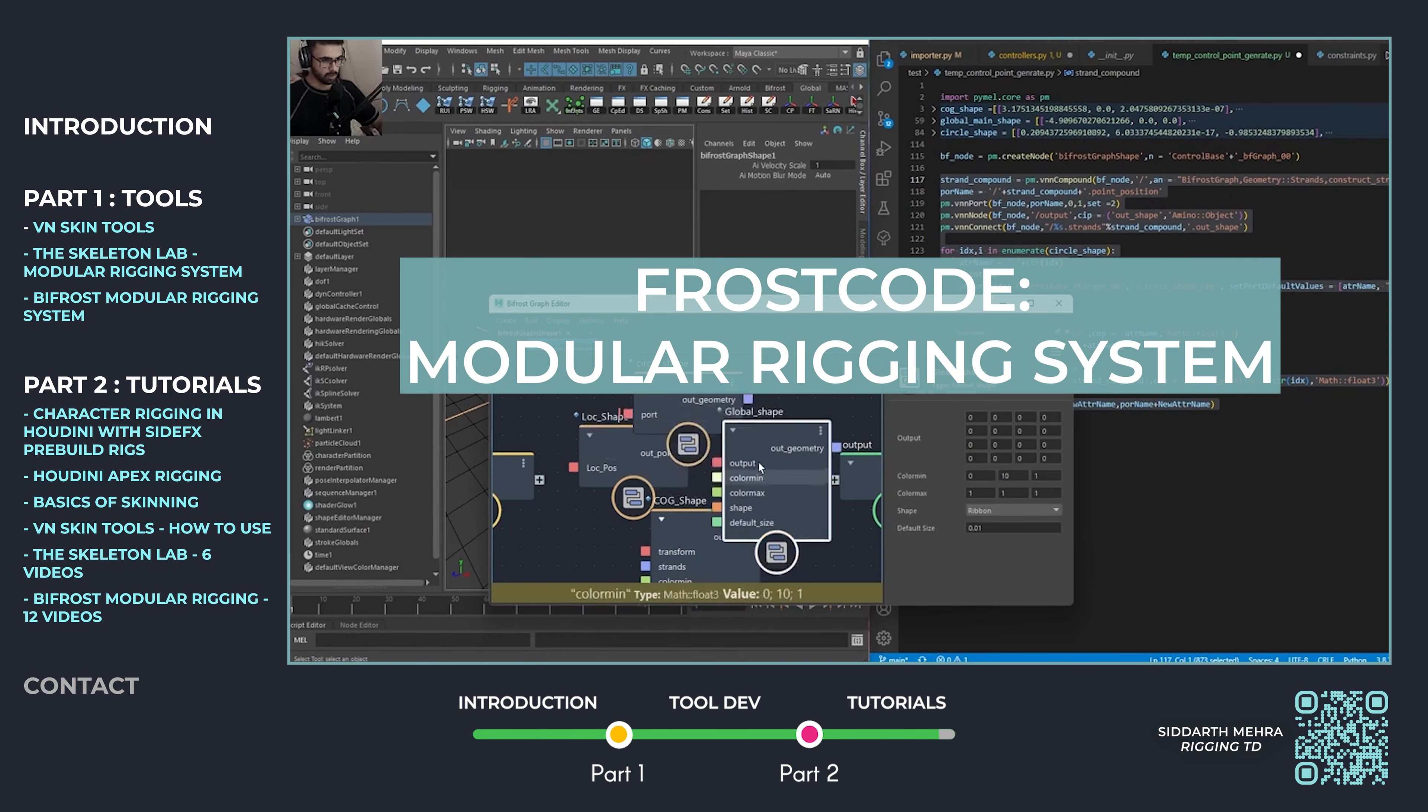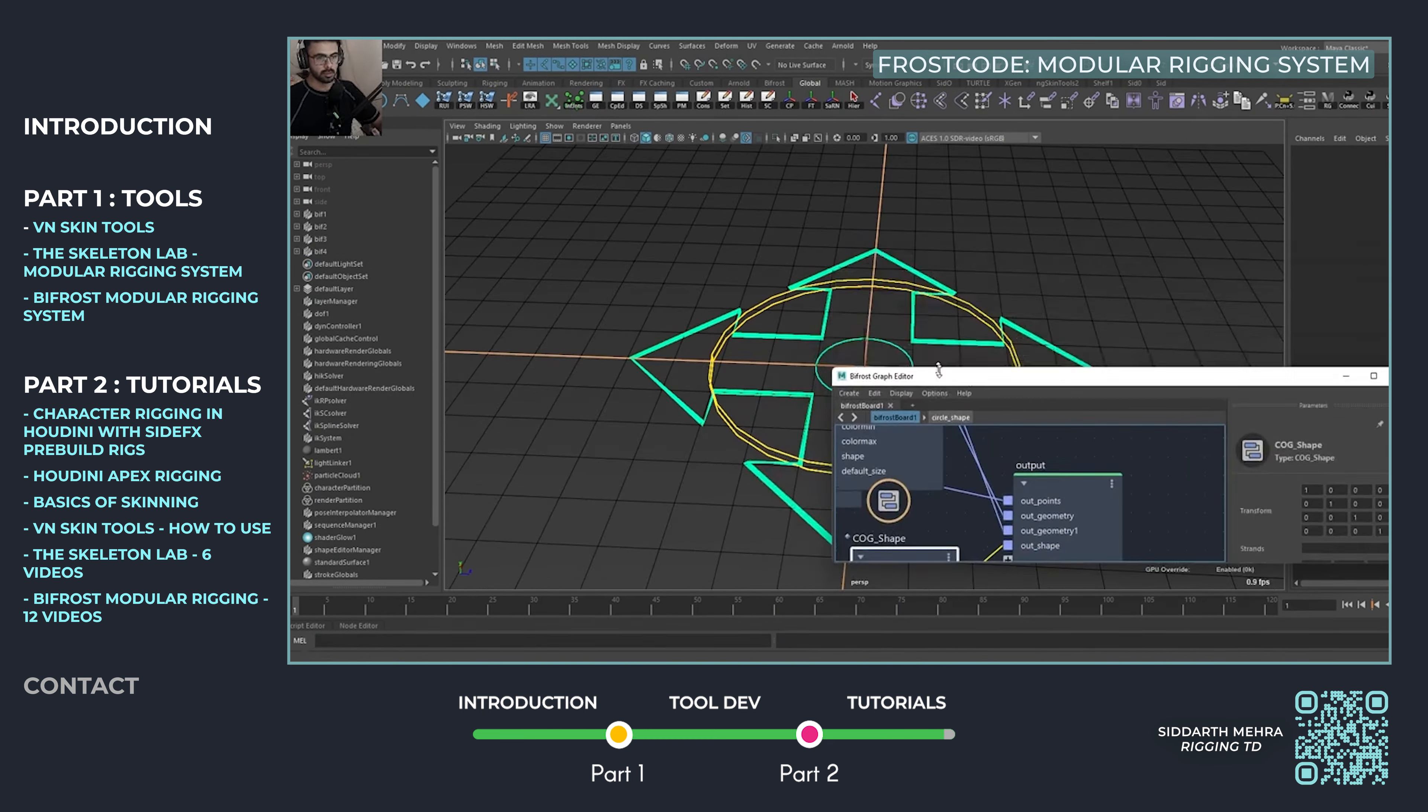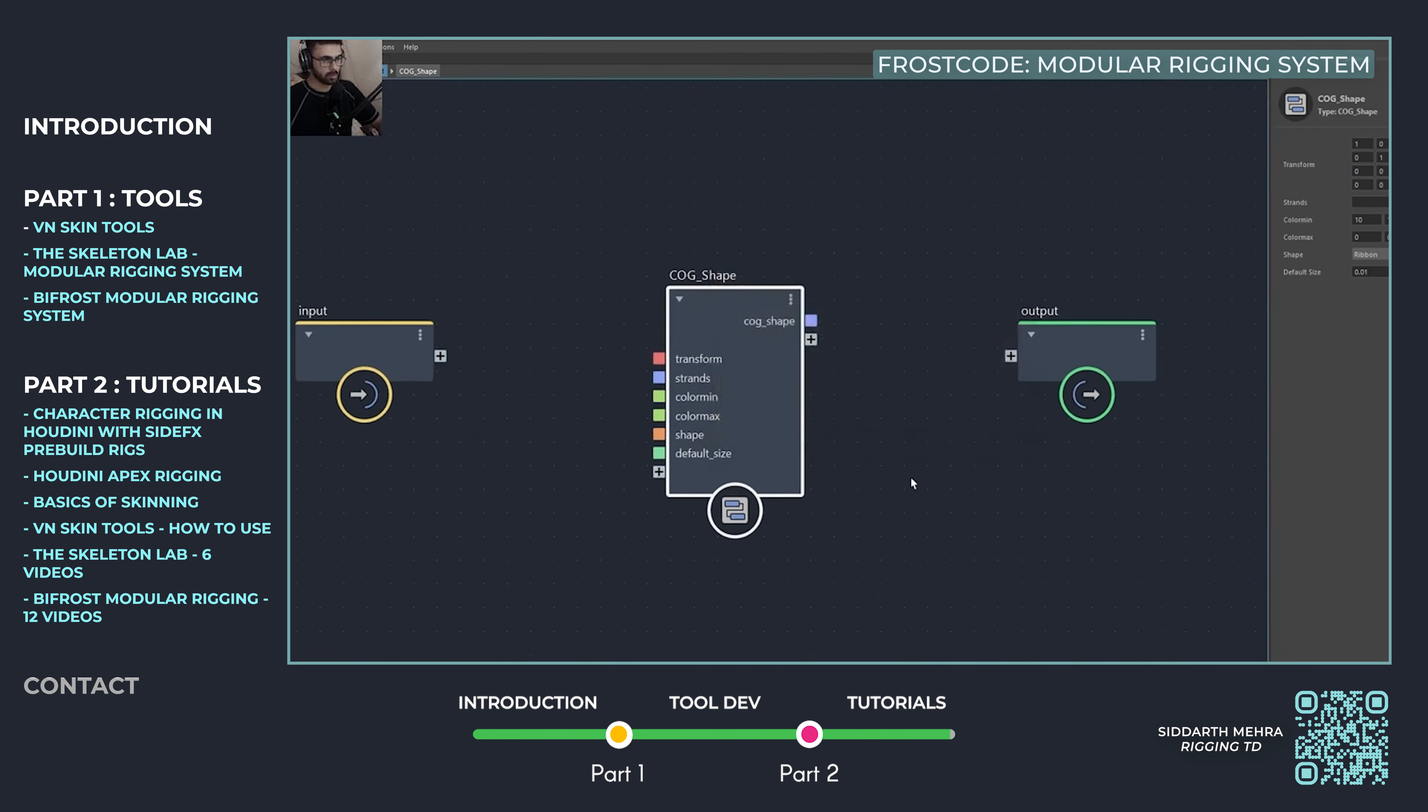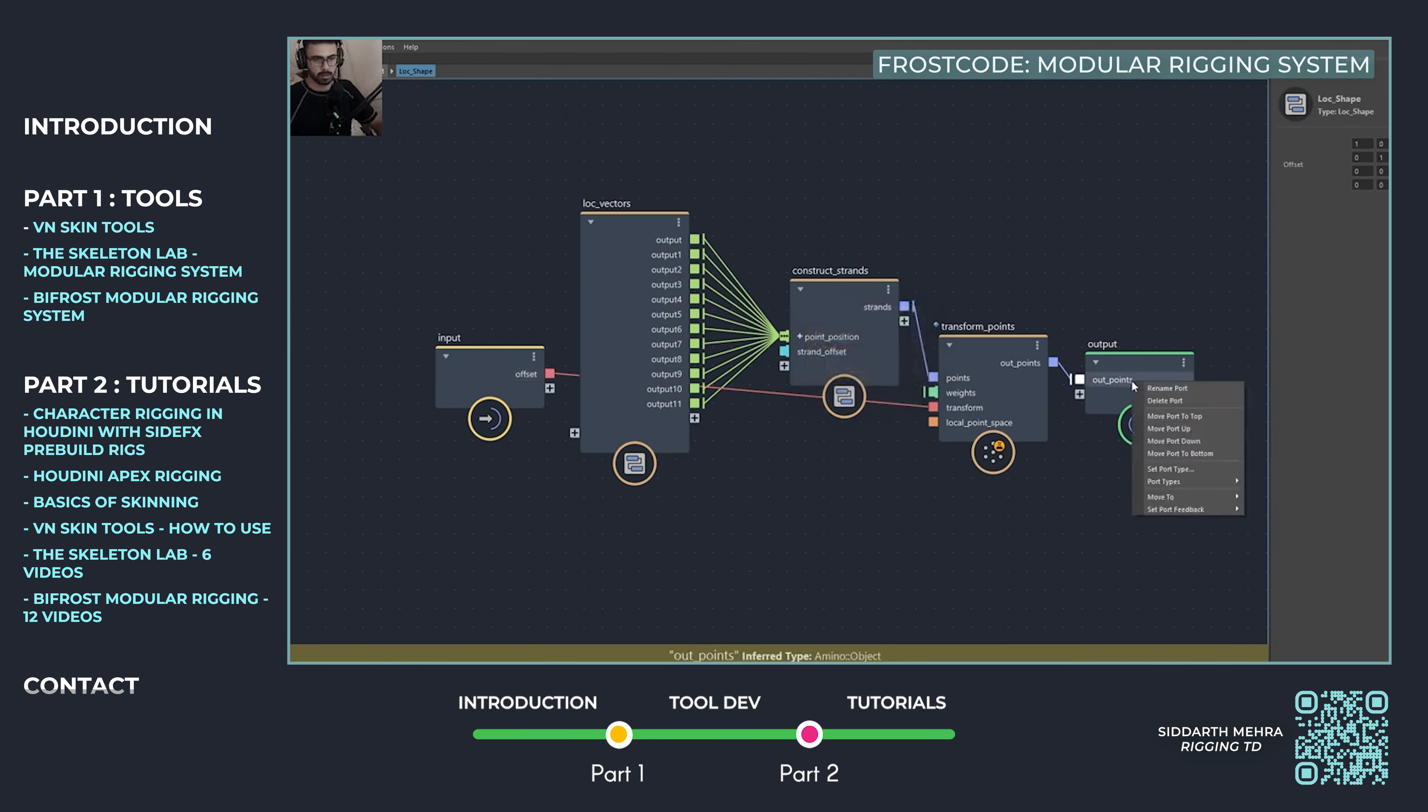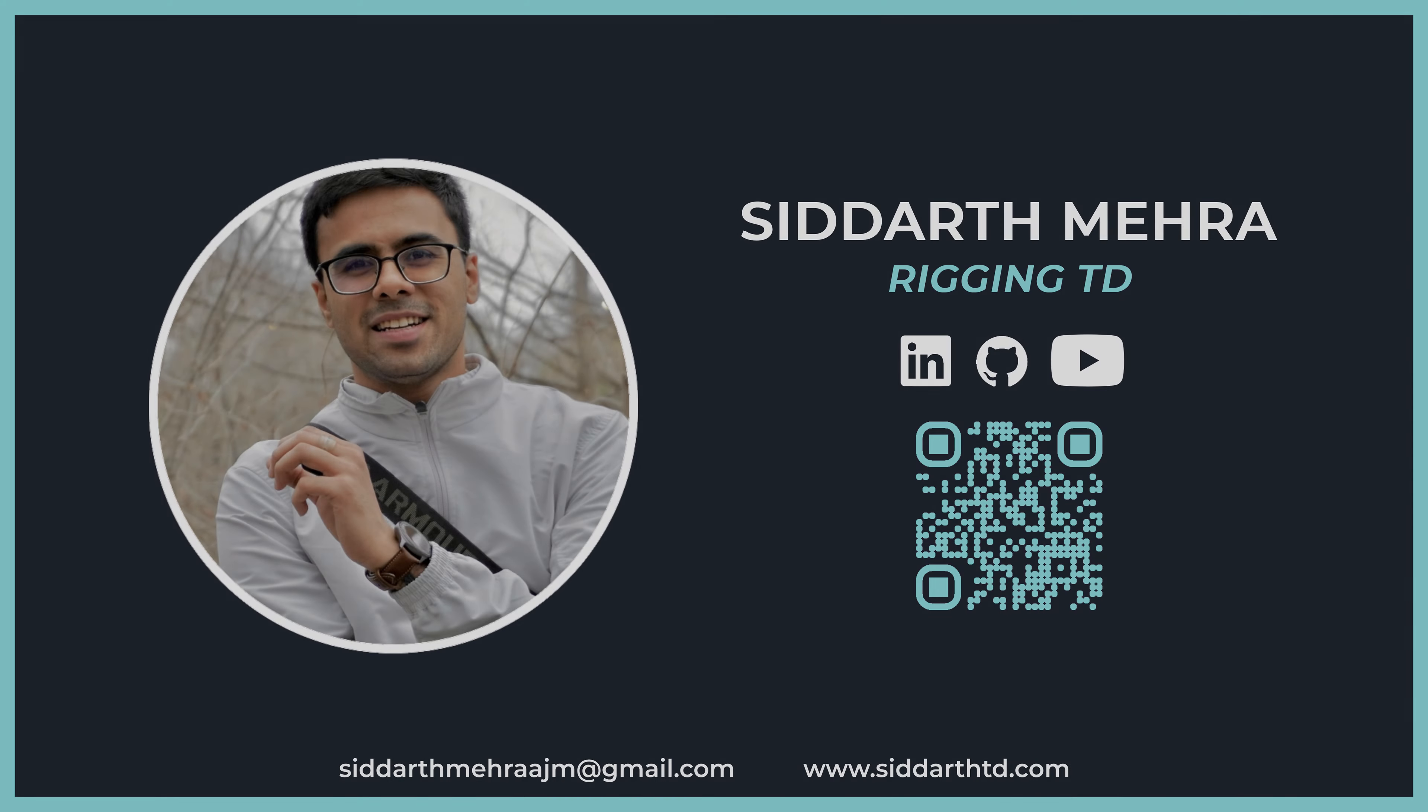This tutorial presents a proof of concept for using Autodesk's Bifrost in rigging, a relatively unexplored area in the industry. I show how a simple auto-rigging module can automate parts of the rigging process, highlighting Bifrost's potential for character and prop rigging. While the module is basic, it illustrates how procedural workflows can lead to faster, more efficient setups in the future.